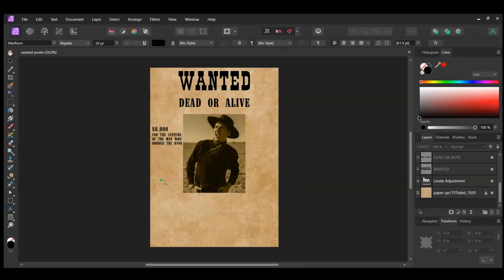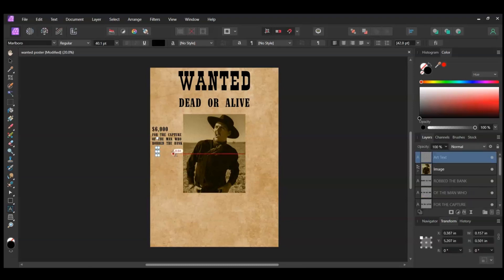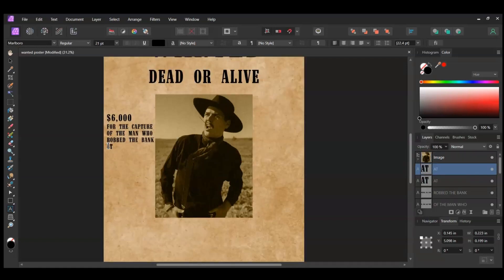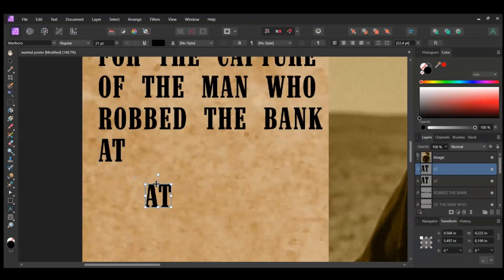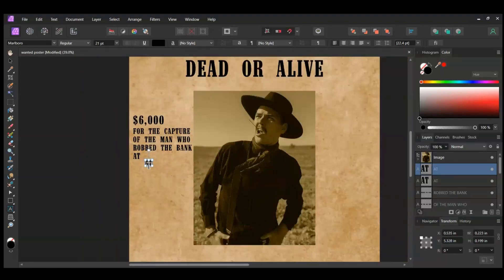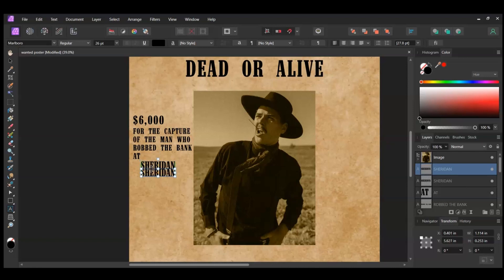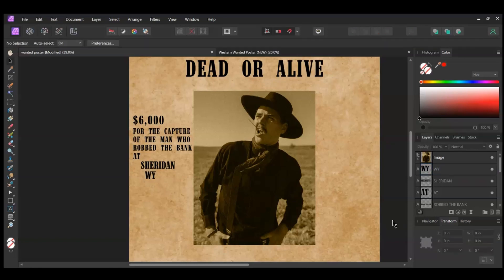Grab the Artistic Text tool and click below the last text layer. Type AT in all caps. With this text layer selected, press Ctrl and J to duplicate this text. Move the text layer where you see it on the screen. Select the text and type Sheridan. Once you've done this, press Ctrl and J to duplicate this text. Then move this text layer below its original one. Type W-Y in caps for Wyoming and place the text where you see it on the screen.